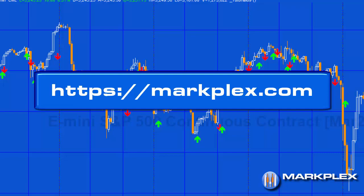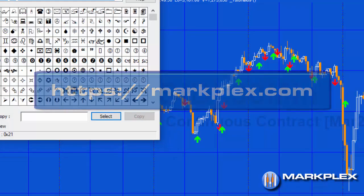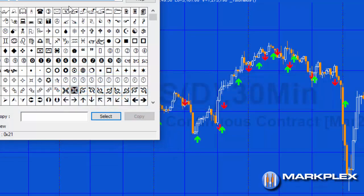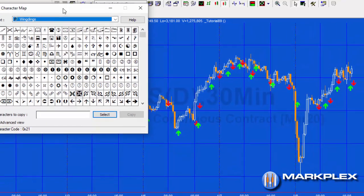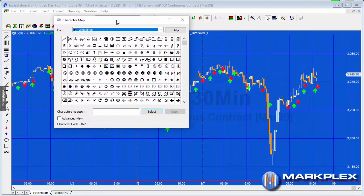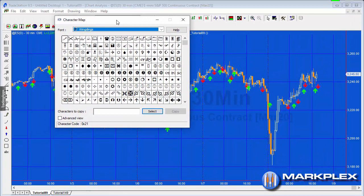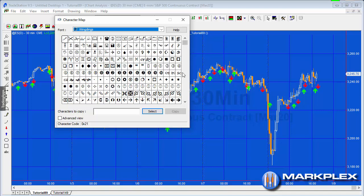If you've seen that tutorial, what I did is using the standard Windows character map, I found a font that I wanted to use, in this case Wingdings, and found an arrow that looked suitable, for example this one and this one.